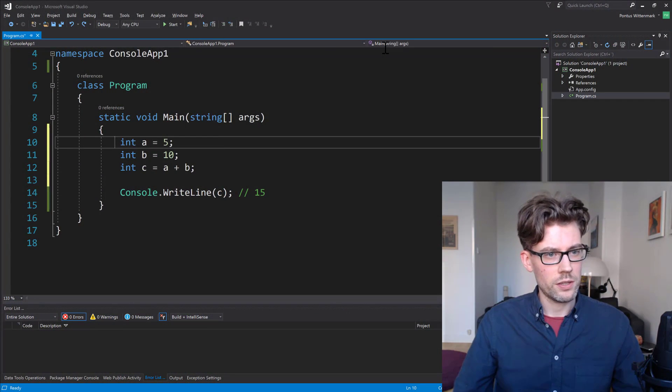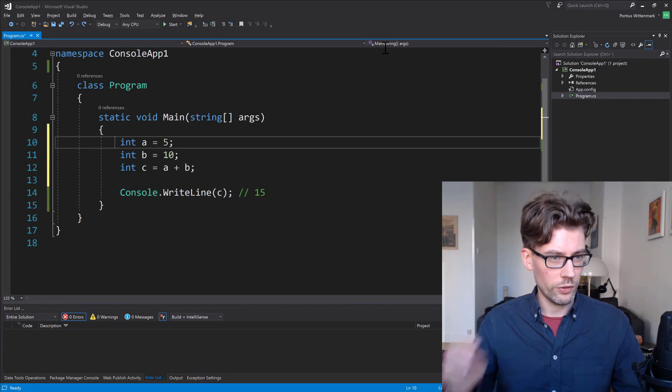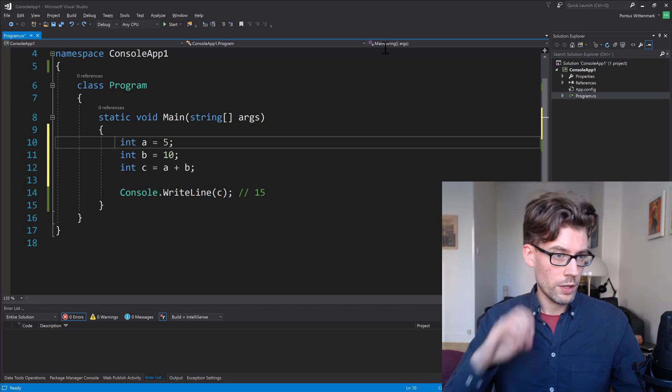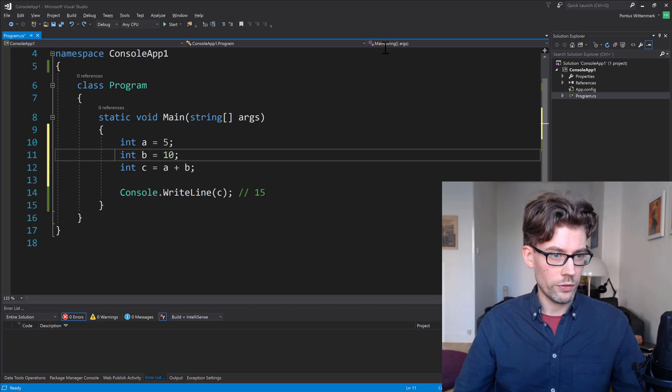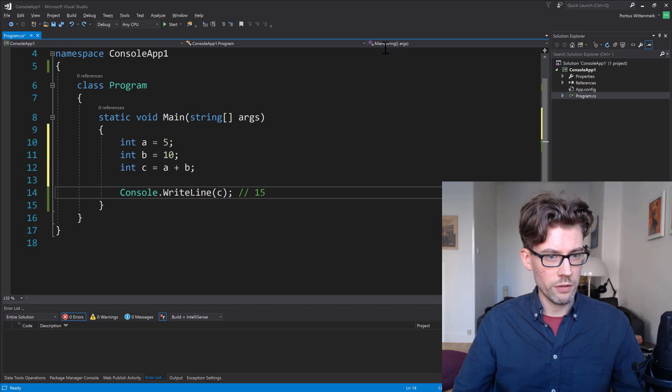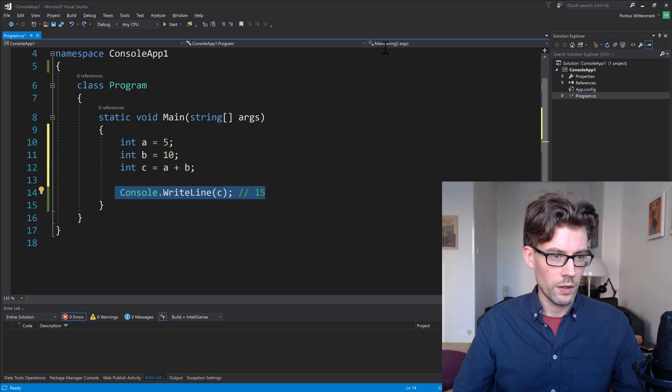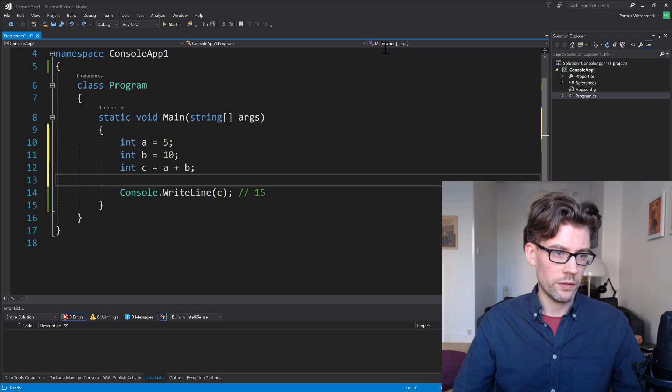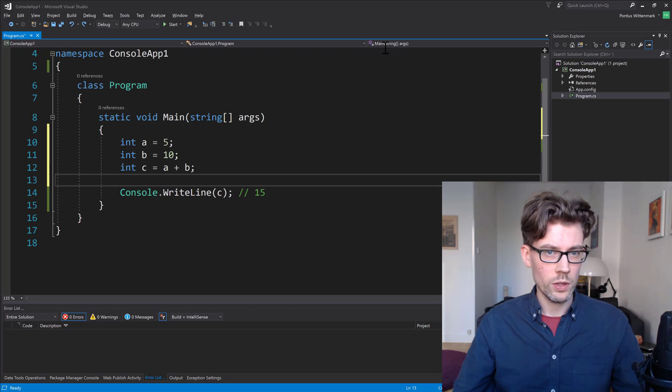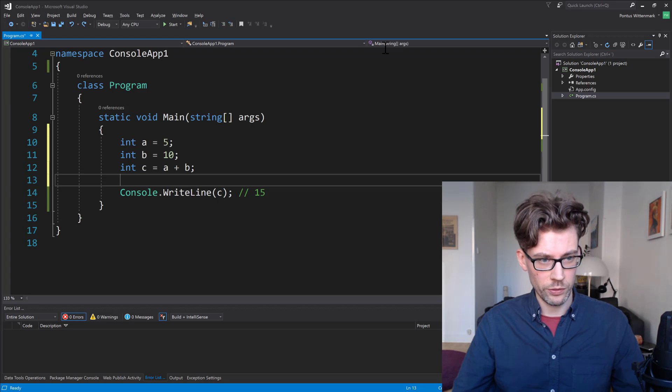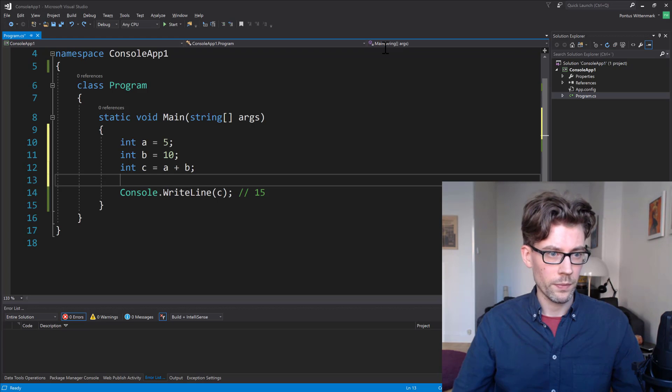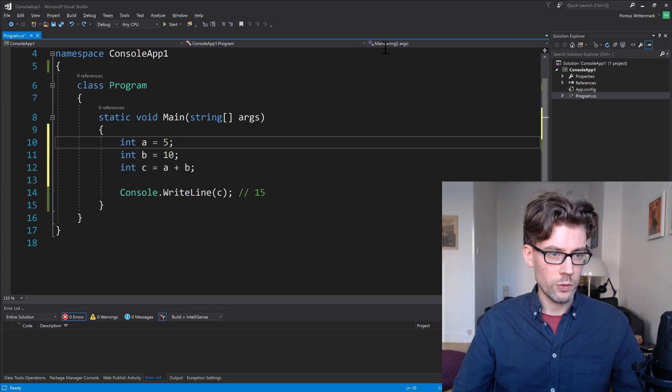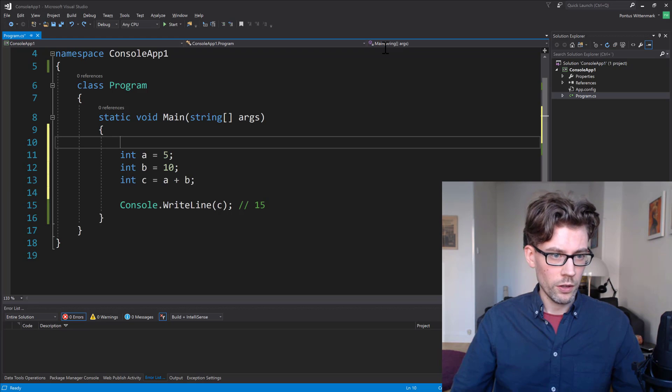Okay, so consider these three variables here. We have a equals 5, b equals 10, and c equals a plus b. So that should give us 15 down here. And the thing to note here is that as soon as the c variable has its value, a and b, those guys are basically just cluttering up our scope. So we only needed those to provide a value to c.